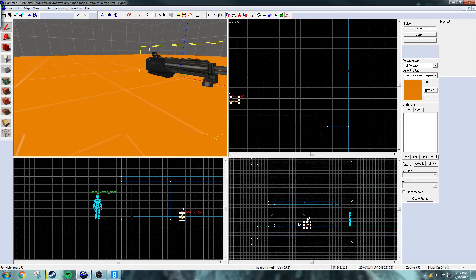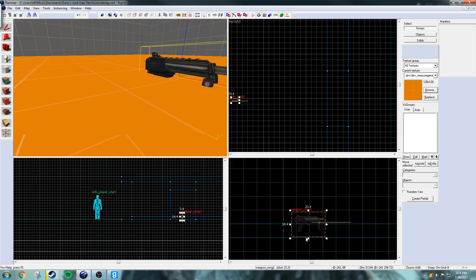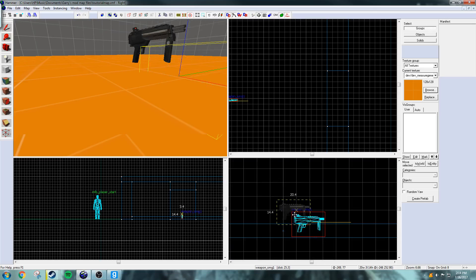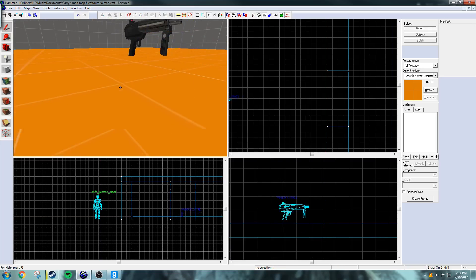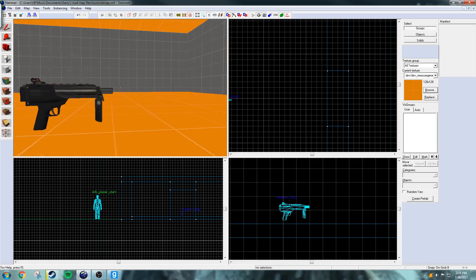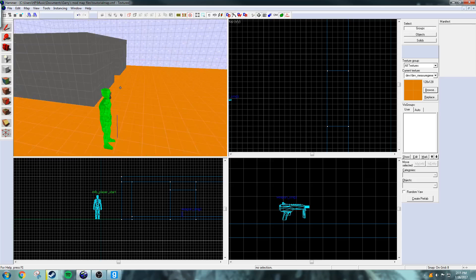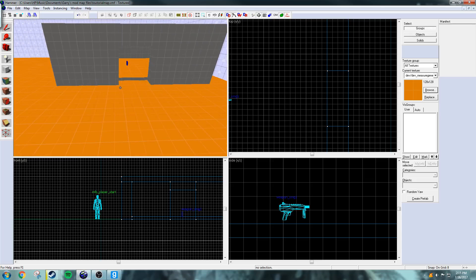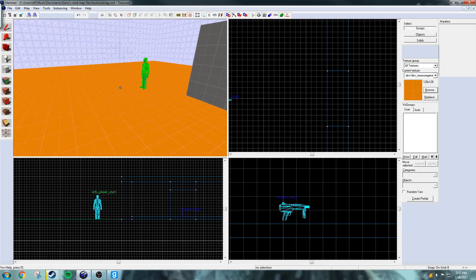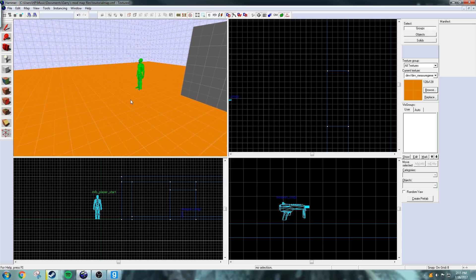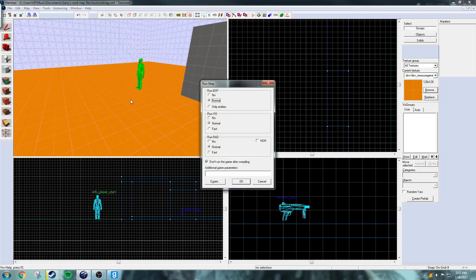And there you go, you have a submachine gun. Now what I'm going to do is move it up a bit so that it doesn't get stuck in the floor. So yeah, that is the map. And I'm going to save it now and just compile it.